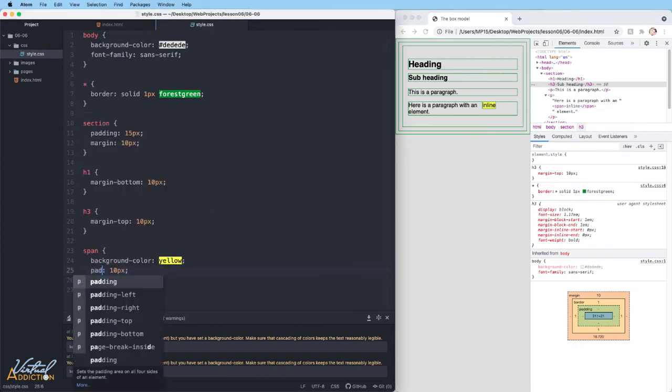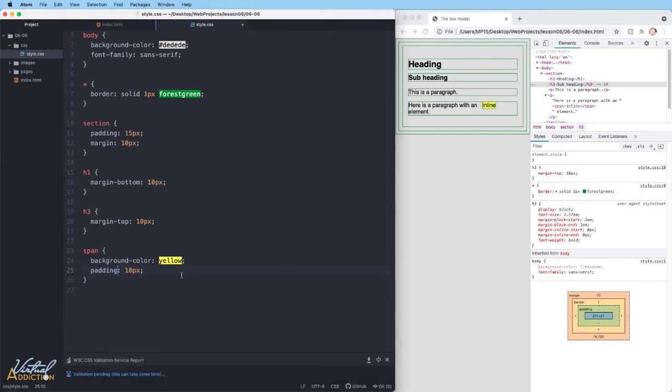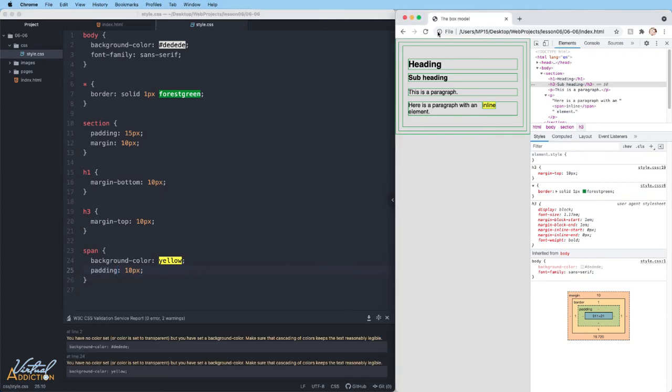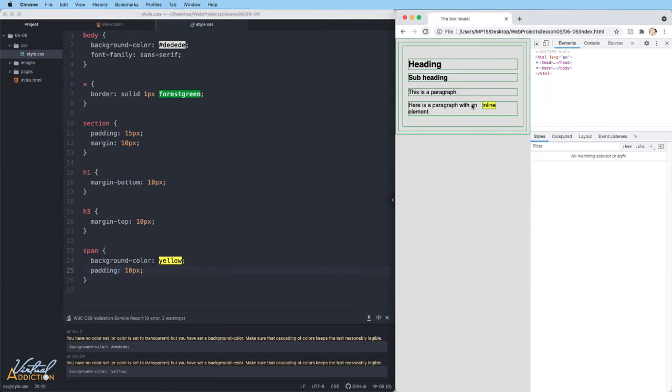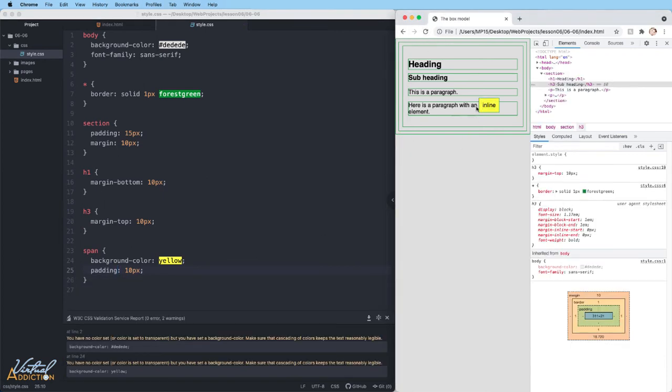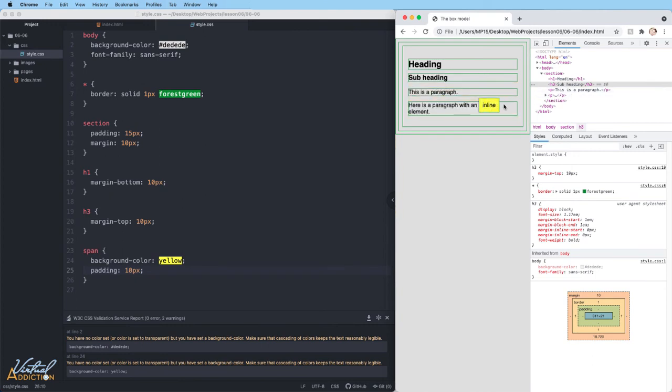When we add padding, it will affect most inline elements, but it does break out of the parent element, so it works a little bit differently.